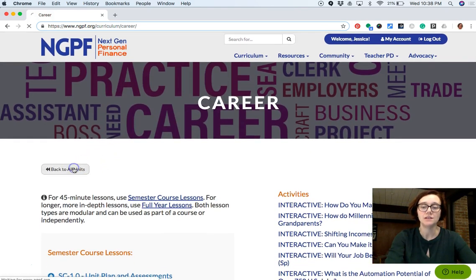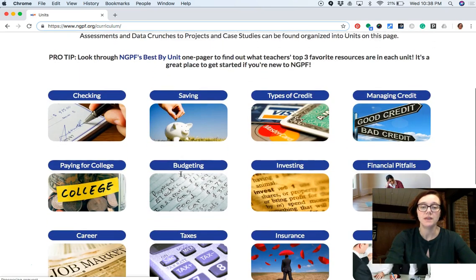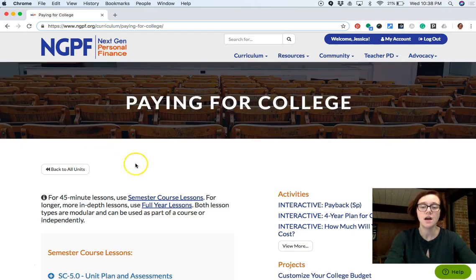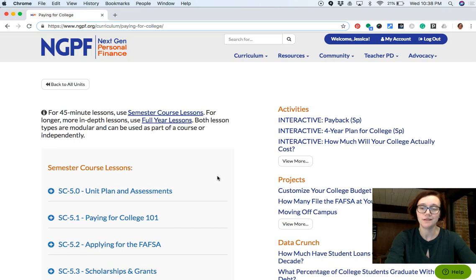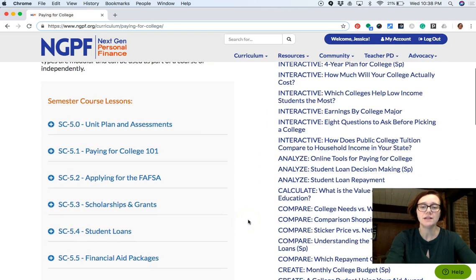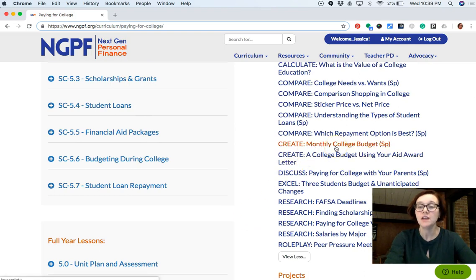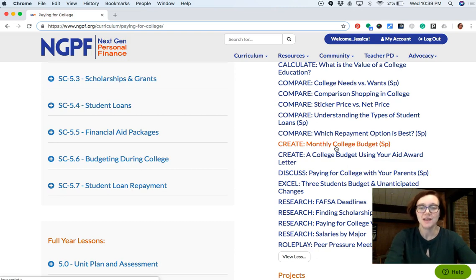Let's head back to the unit page and go to the paying for college unit. This may be something you plan to do with all of your students, in which case you might not want to use it on a bad weather or testing day. But in the activities here, I want to draw your attention to 'Create a Monthly College Budget.' It's a really good one — it's been translated into Spanish for English language learners and walks students step-by-step through creating a monthly budget to keep them on track while in college. It's always a fan favorite.